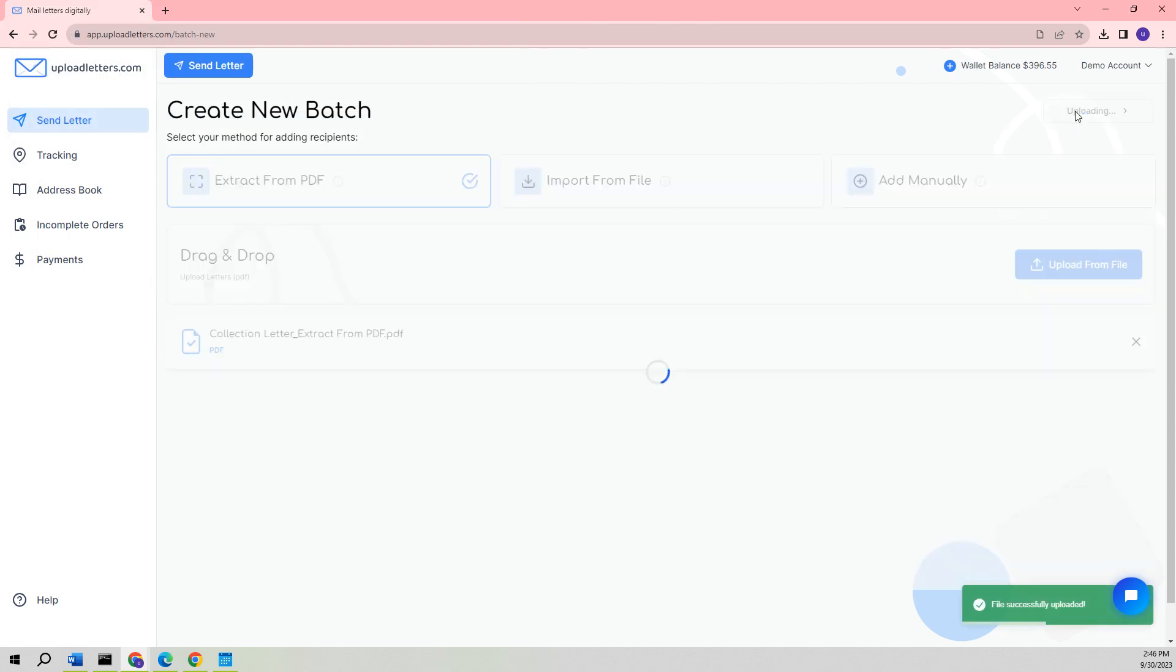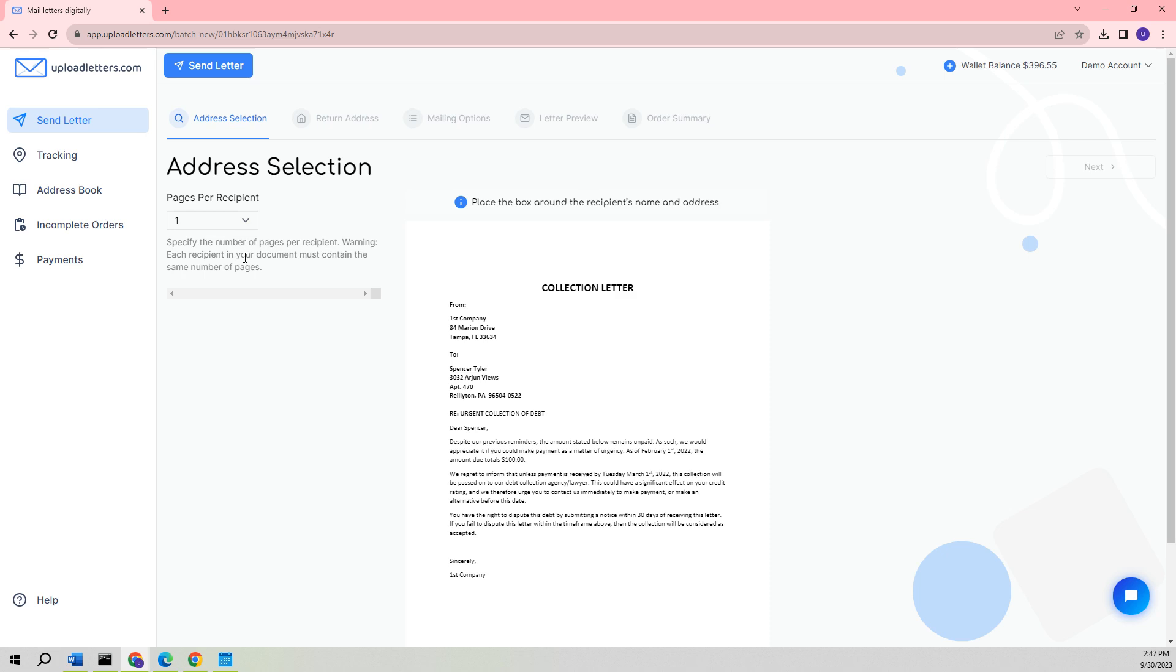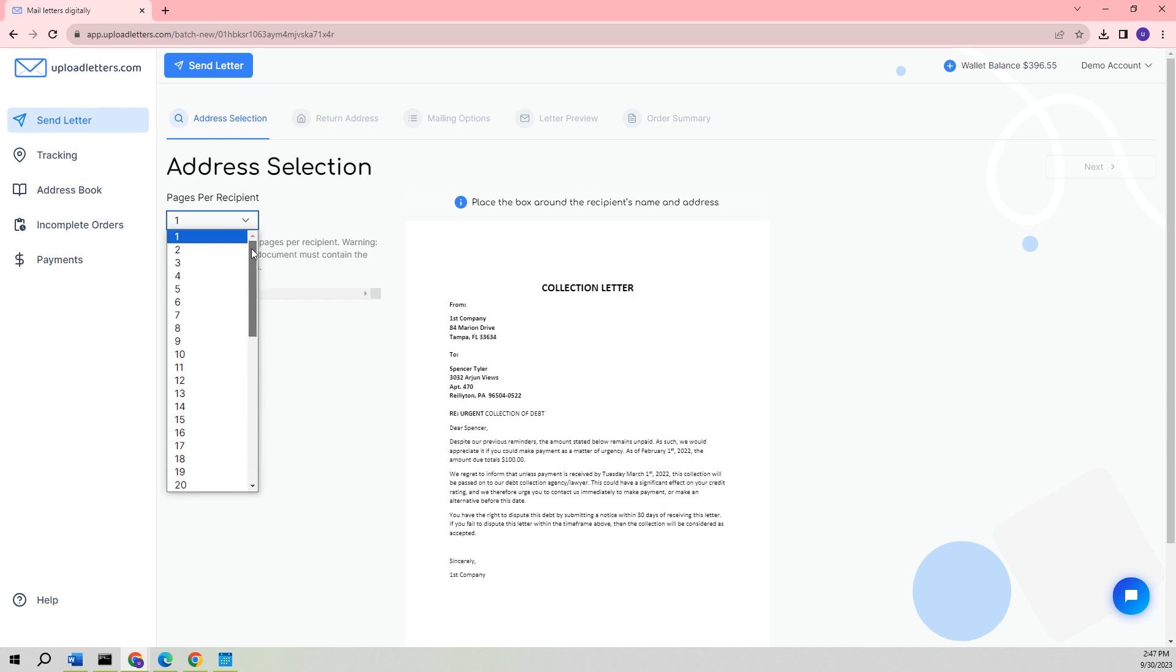Simply select that letter and proceed by clicking on the Next button. At this stage, you will be prompted to predetermine the number of pages allotted for each letter. It is critically important to ensure that when importing a PDF file containing multiple letters, each letter maintains an identical page count, and the recipient's name and address block remain consistently positioned on the first page of the letter. Otherwise, the extraction will not work. You can choose a maximum of 50 pages for each letter. In this particular case, the letter consists of only one page.